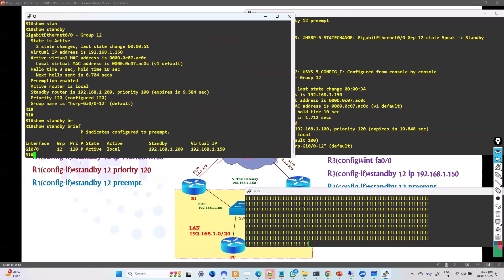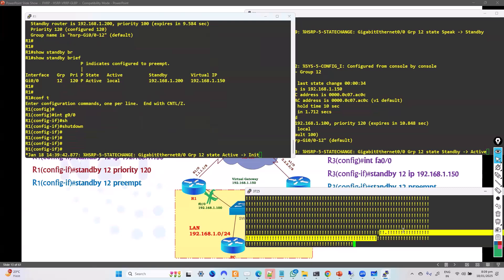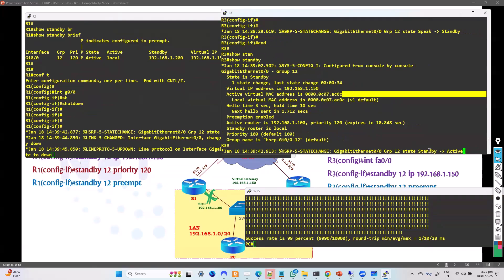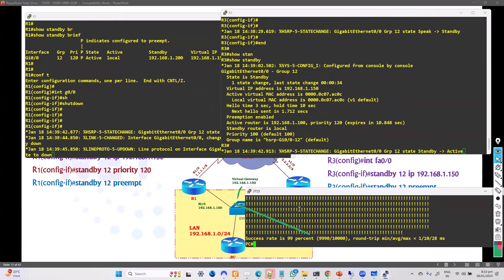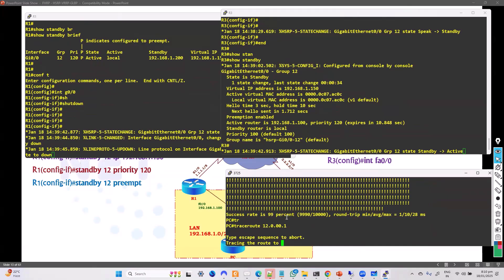To verify failover, I'll shut down the link on Router 1, simulating it going down. There's a slight delay, but you can see the pings are still working. The other router automatically becomes active because it stops receiving hellos and immediately switches over to the secondary gateway. A traceroute is also a good command to verify how the packet path changes.